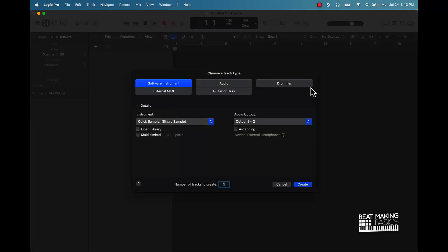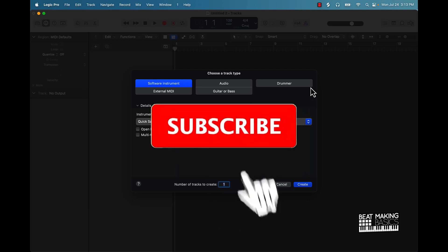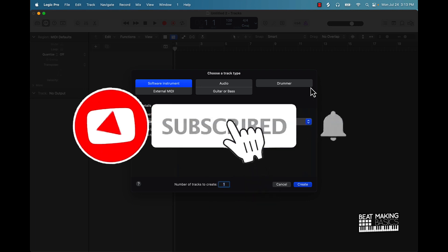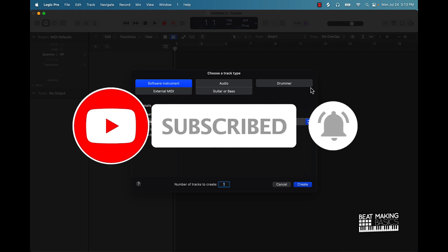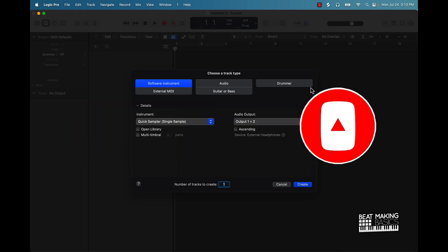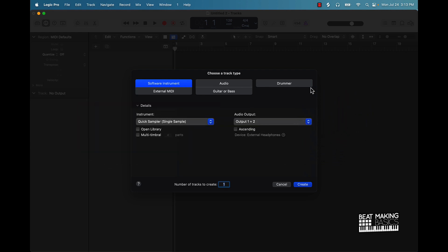What's going on YouTube, Beat Making Basics back again with another dope video. If you're new to the channel, go ahead and subscribe because we're coming back to back with bangers. Now today's video I'm going to be showing you how to make beats on Logic Pro 10. This is specifically for somebody who's brand new, so let's go ahead and jump right in.